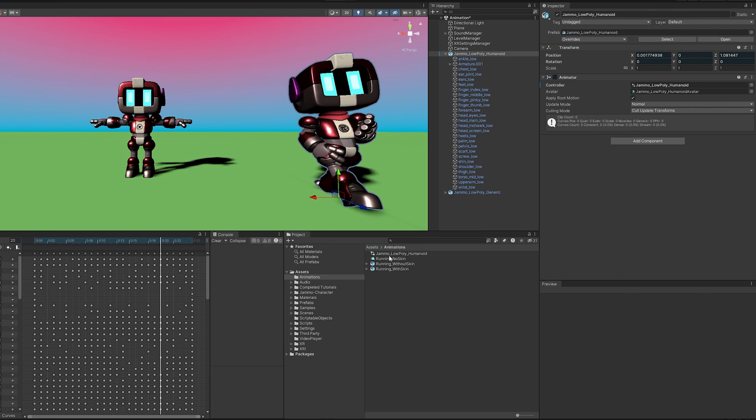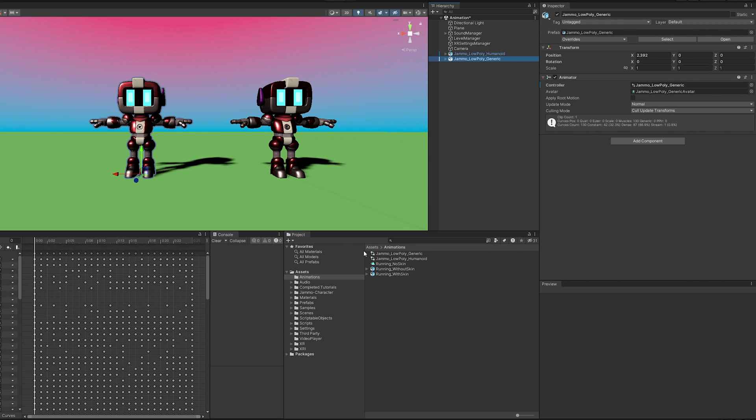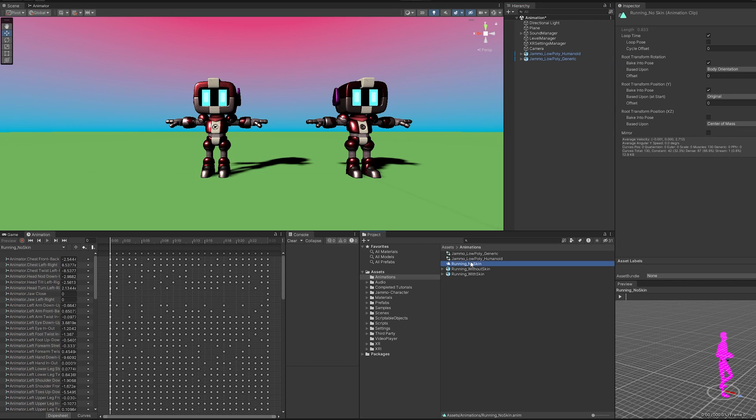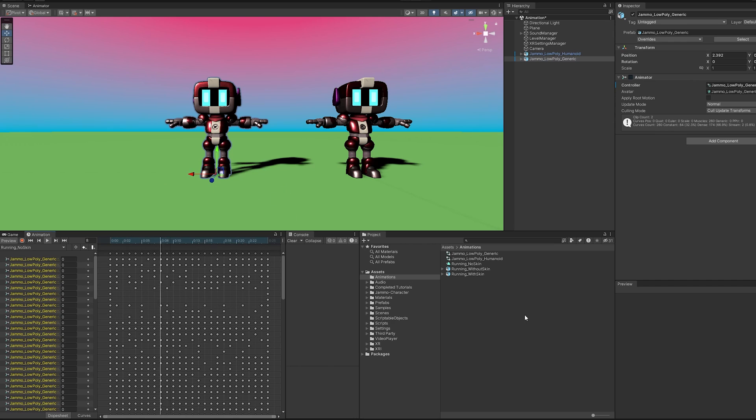So if I take the same running animation with no skin, remember this guy's set to generic and I will drag it here and see what happens. And you'll see here, I got a bunch of yellow things here. It doesn't look like it will be working correctly. Let me select him and press play here. And it's not working at all. So let's try to do it with skin.